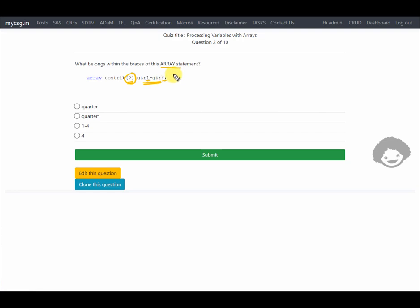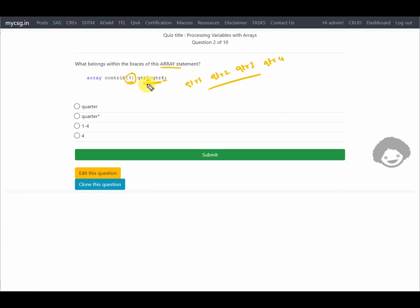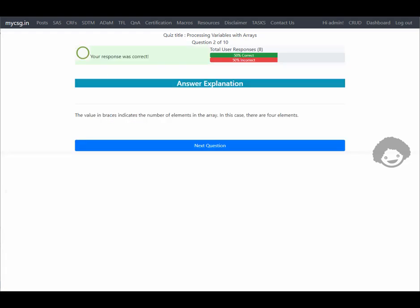The hyphen notation represents four variables: quarter1, quarter2, quarter3, and quarter4. So we need to place the value 4 in the braces. The last option has the value 4, and the response is confirmed correct.